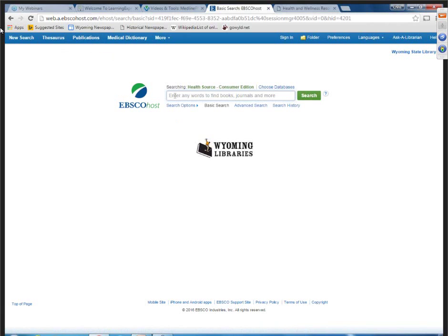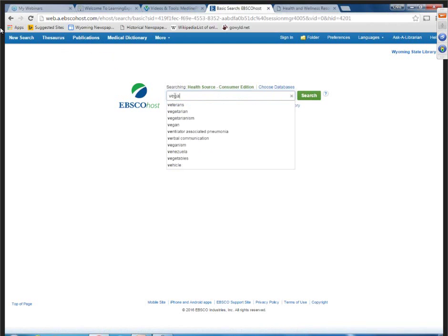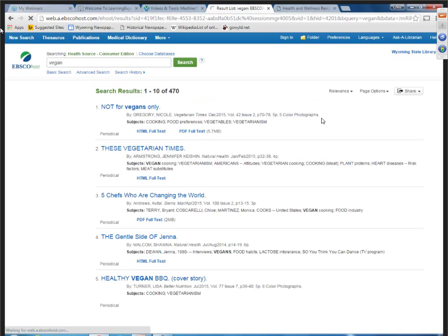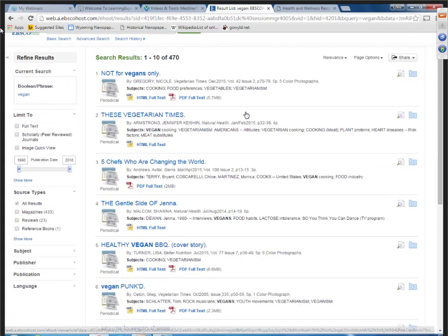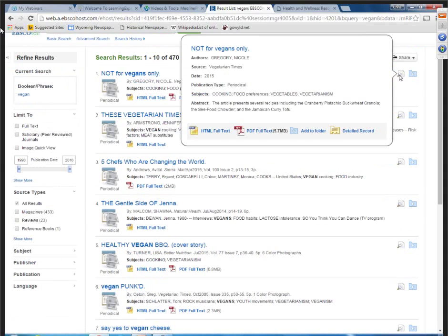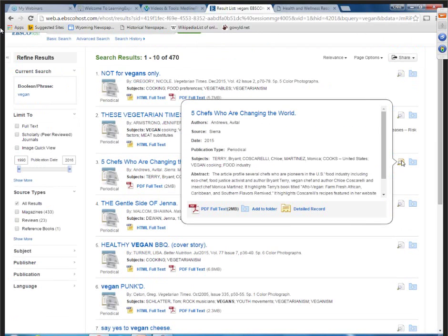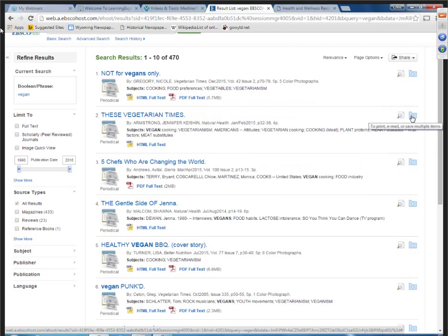Let's search 'vegan' in HealthSource Consumer. Notice there's a drop-down search assist. On the results page in an EBSCO database, it indicates full text or abstract. On the right, there's a preview icon — hovering over the magnifying glass brings up abstract information, so you don't have to click into each title and come back out to the results page. There's also a folder — you can drop items into a folder to print, email, or save for later.